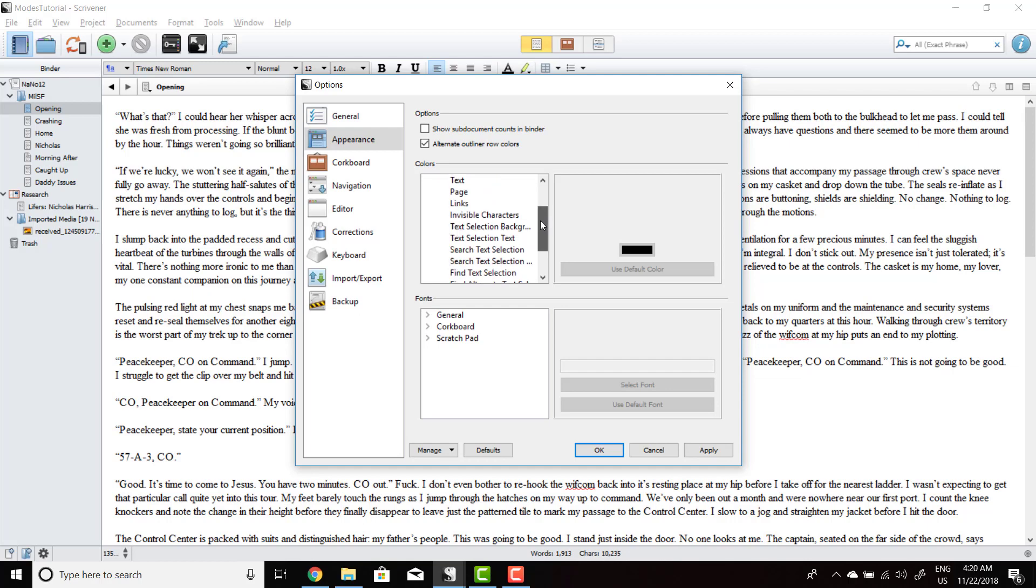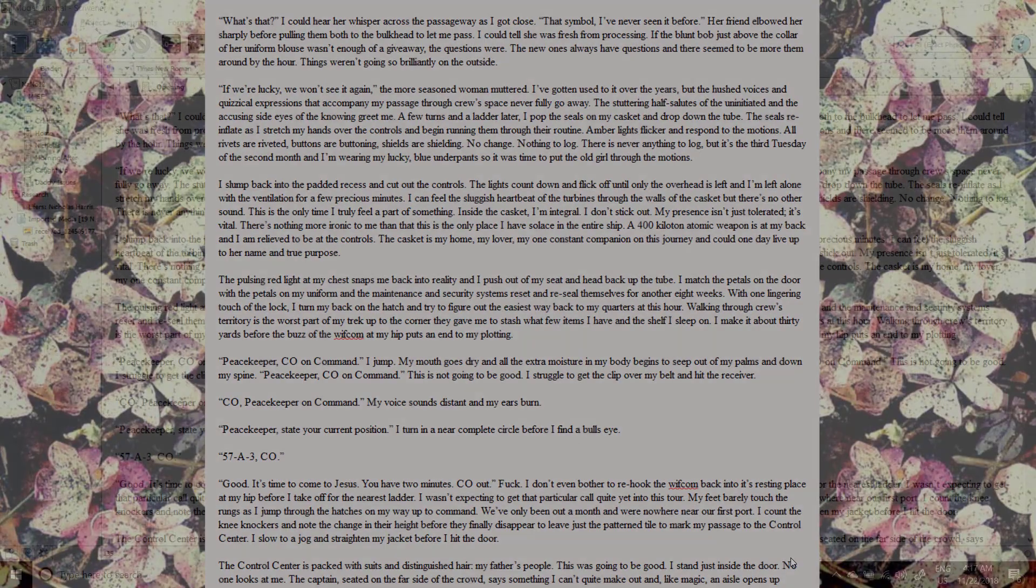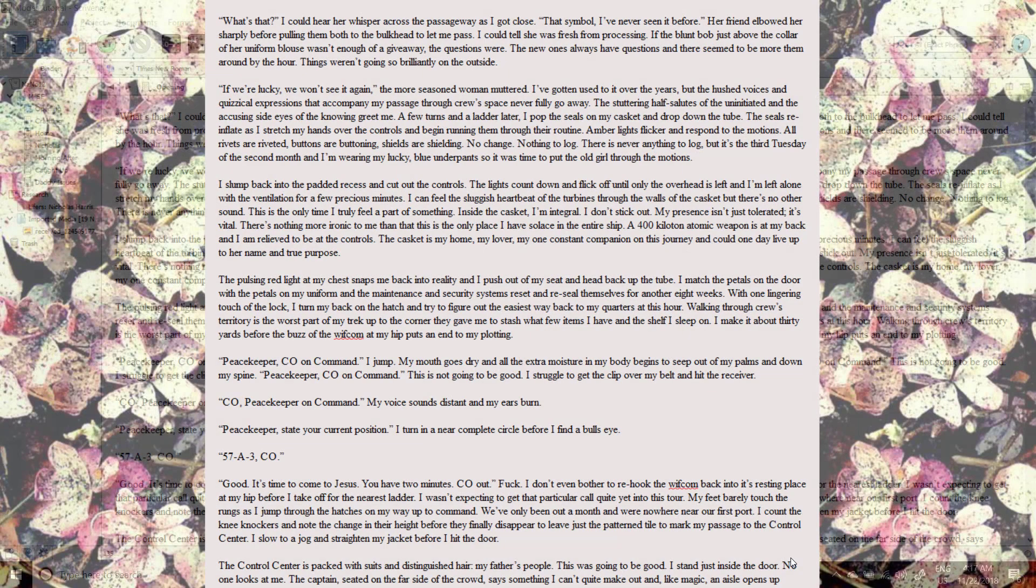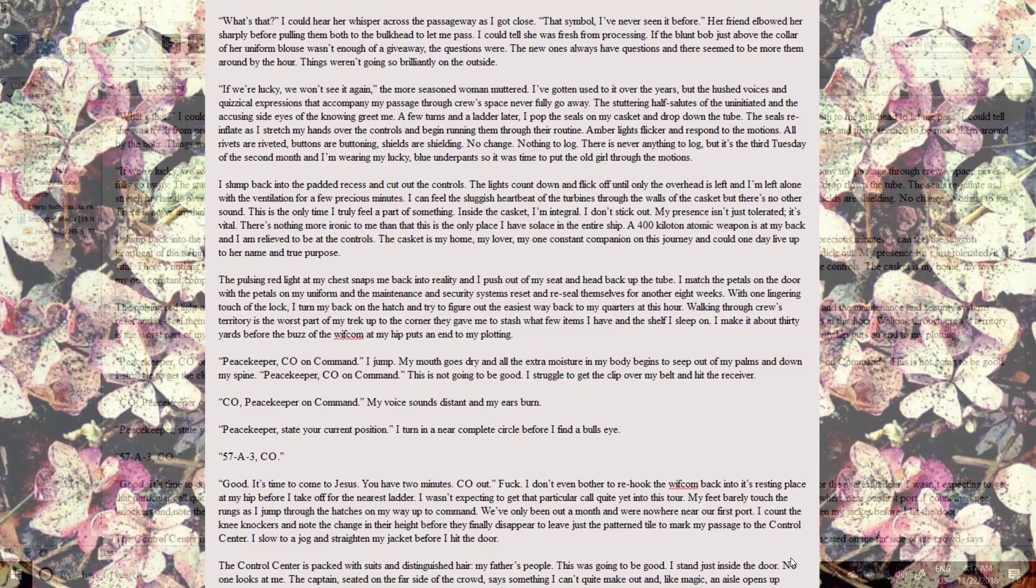All of these things are things that you can change in full screen mode and in other modes. At times, this level of customization can seem overwhelming, but it's there to make sure that your environment is as comfortable as possible for you to write in.